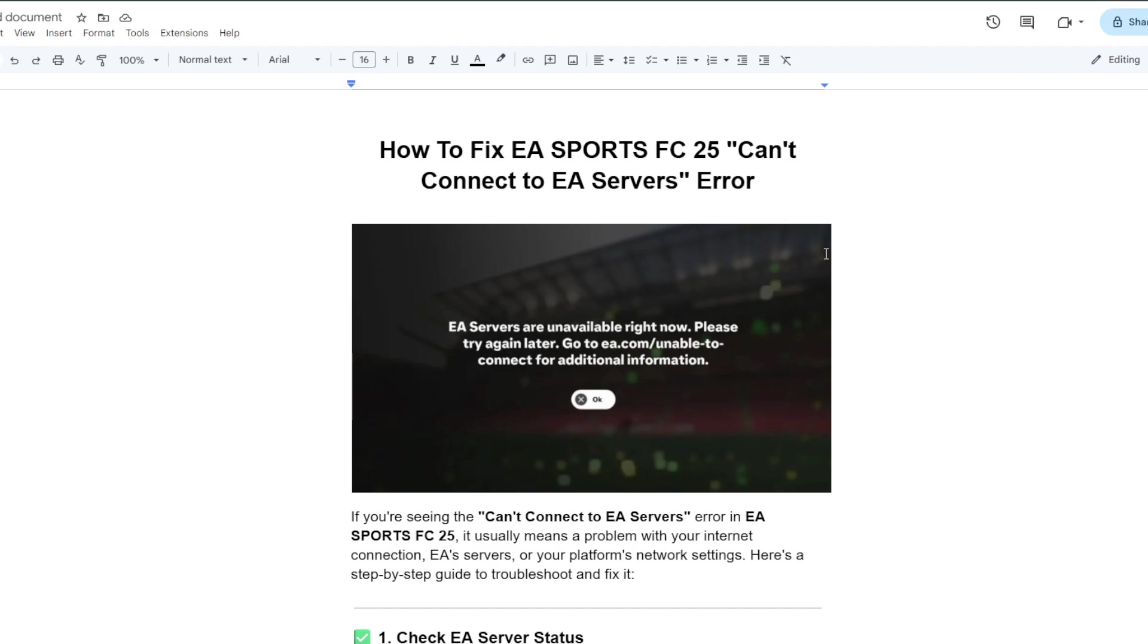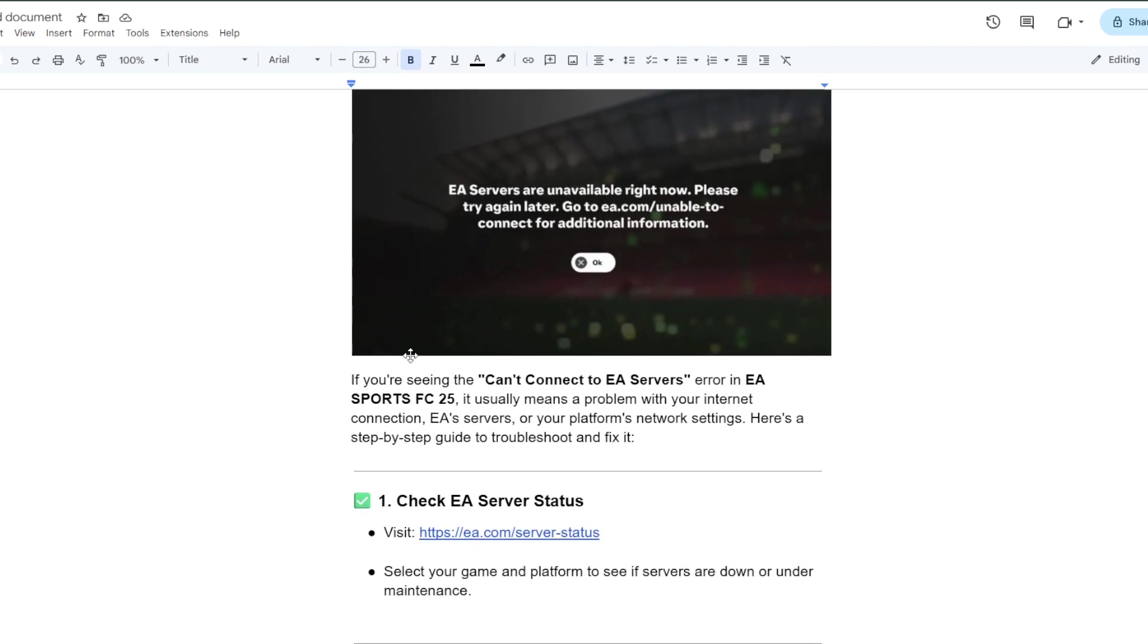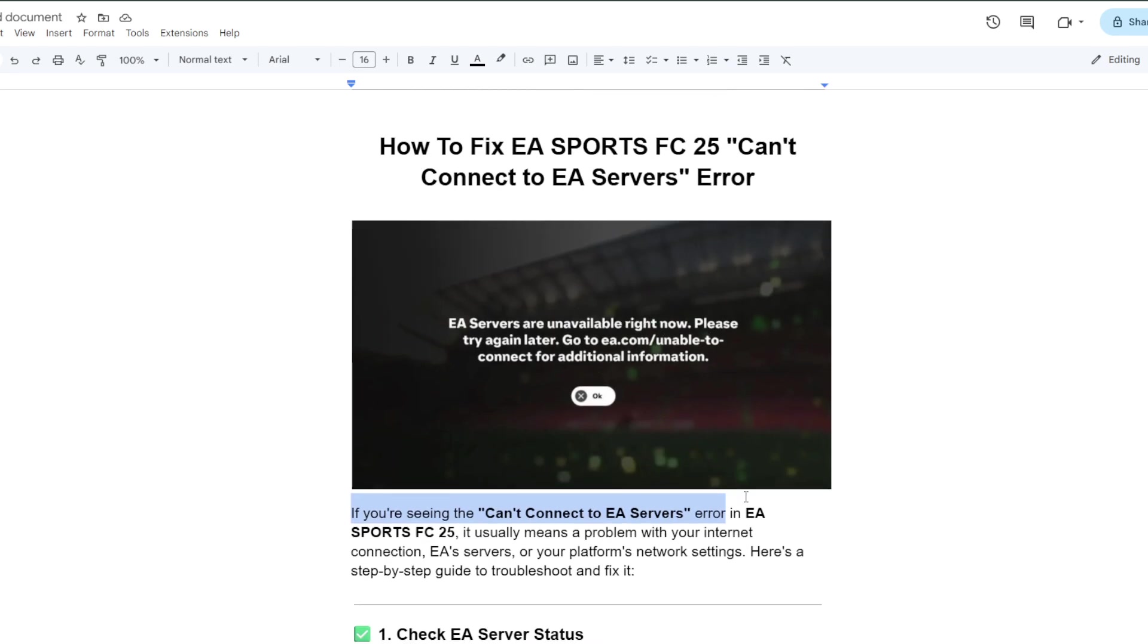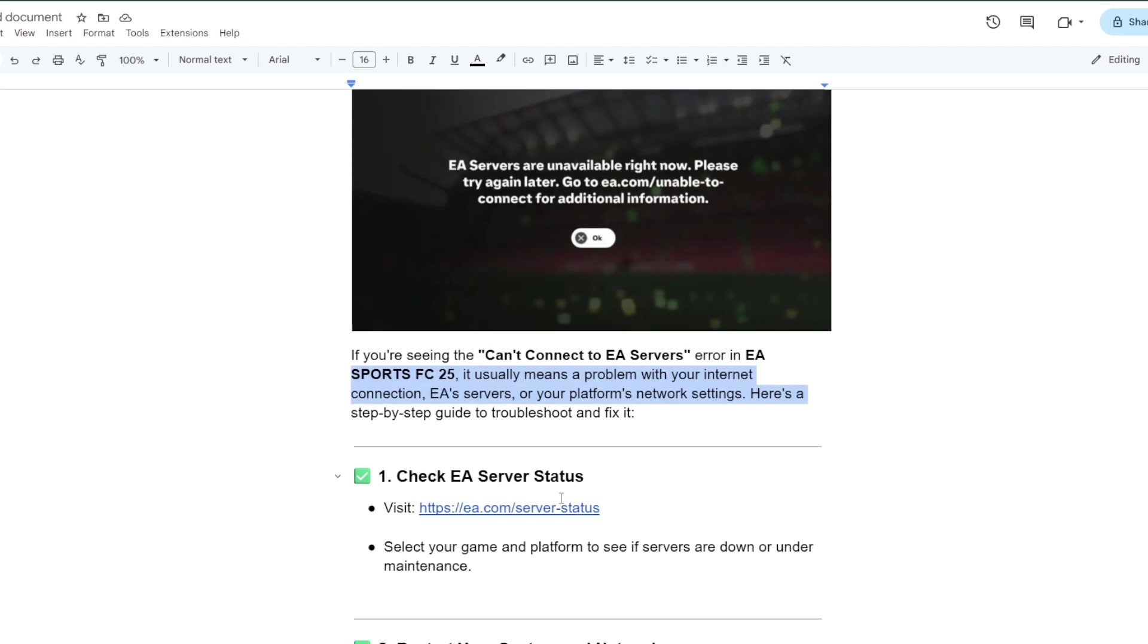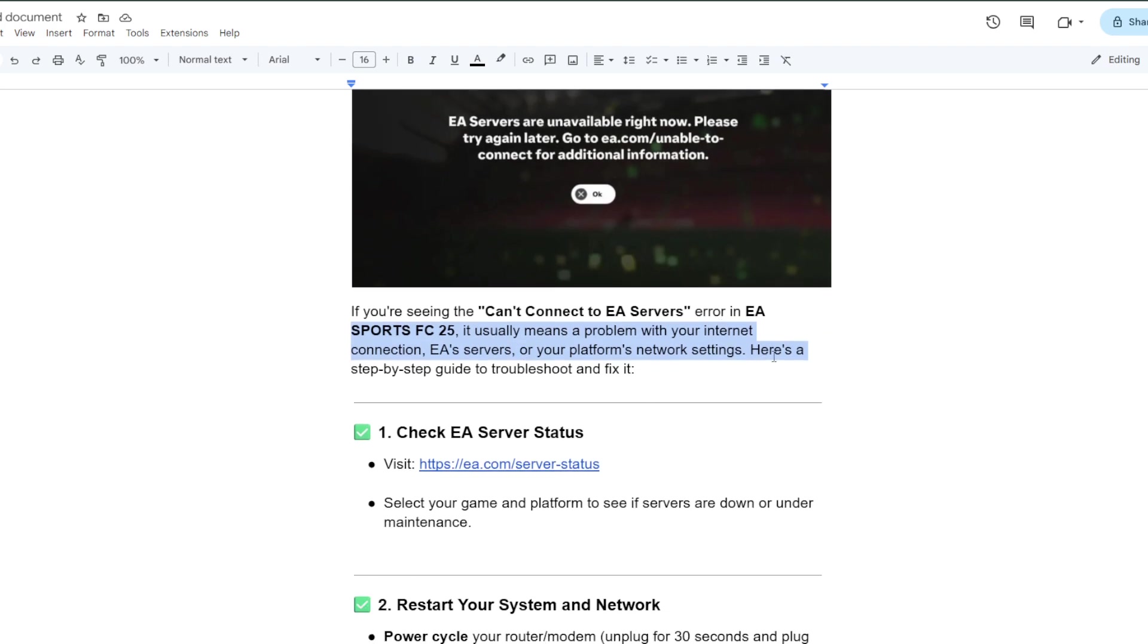Hey guys, welcome to our channel. In this video I'm going to show you how to fix EA Sports FC25 cannot connect to EA servers. If you are seeing the 'cannot connect to EA Sports' service error or this type of message prompted on your screen in EA Sports FC25, it usually means a problem with your internet connections, EA server, or your platform network settings. Here's a step-by-step guide to troubleshoot and how to fix it.